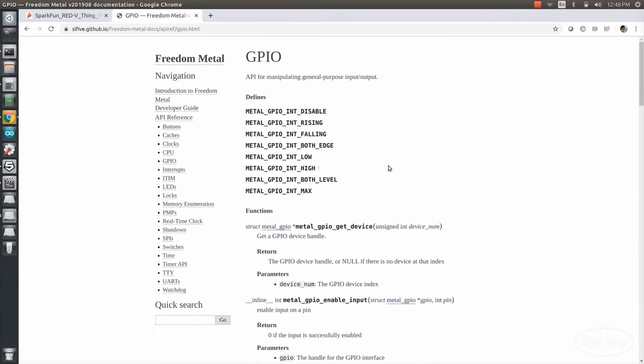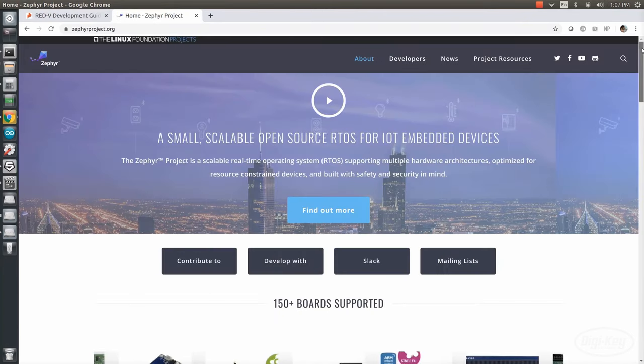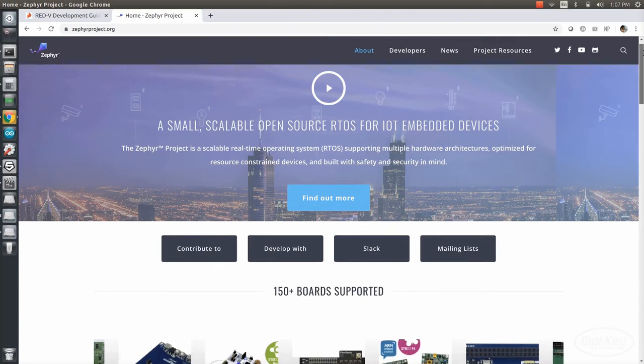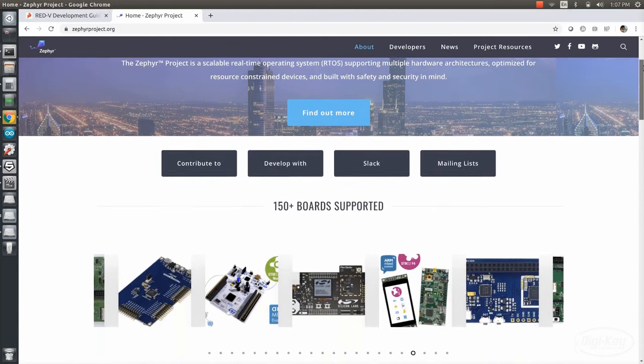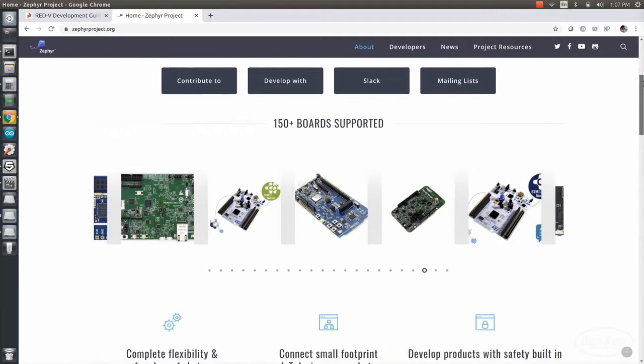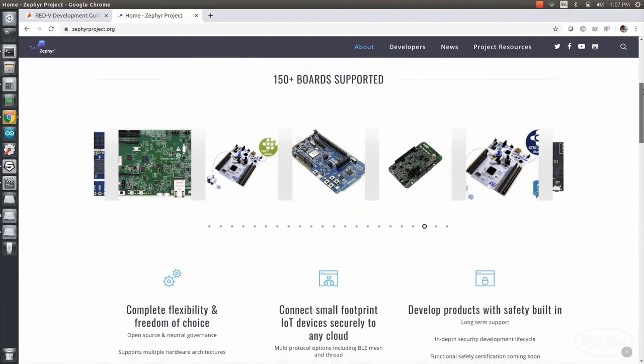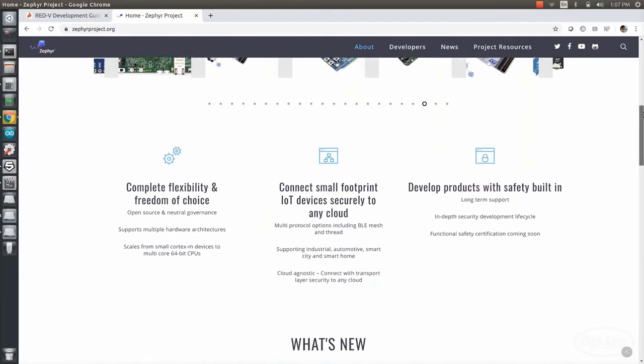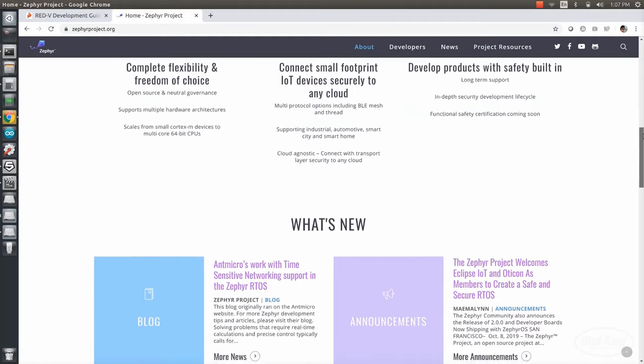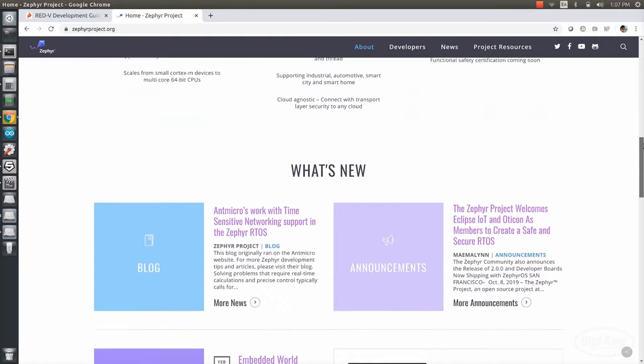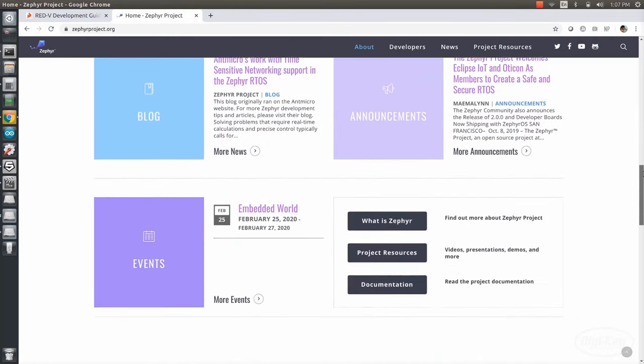I hope this helps you get started with bare metal programming on the RED-5, but I would like to show you one other way to interact with the RISC-V chip. The Zephyr project is a fairly new real-time operating system to the embedded scene, and as such, it's changing fairly rapidly. The idea is to provide something more than just an operating system kernel for microcontrollers.